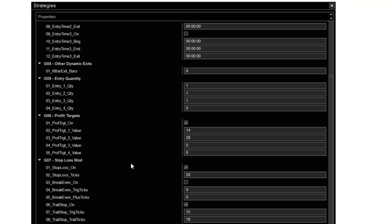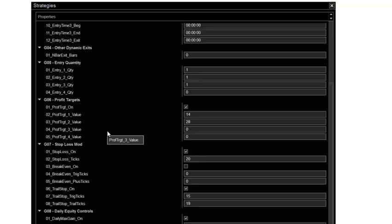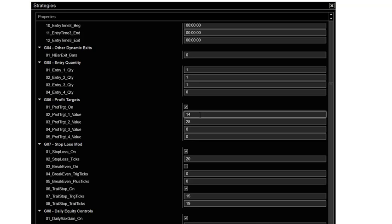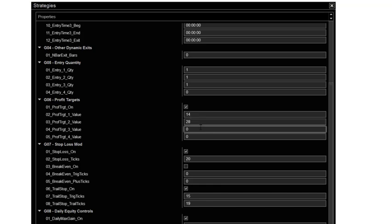So then we go up here to profit targets. So basically on the NQ first profit target I find that works good is 14. We lock in some profits and then whatever I have set here is the first one times it by two is 28. And then the third profit target goal I leave as zero as that's a runner.